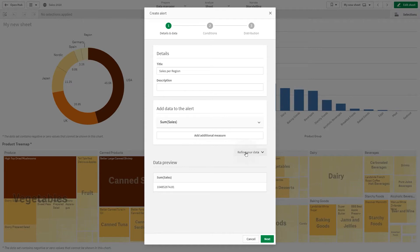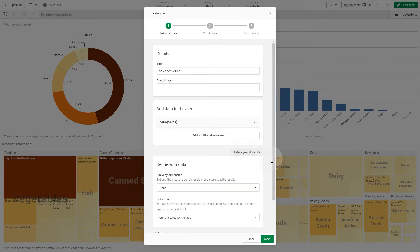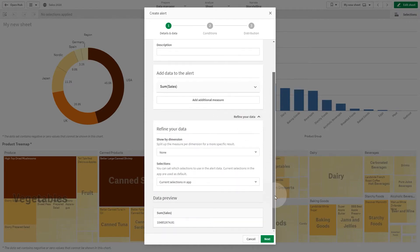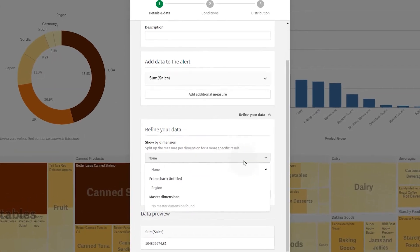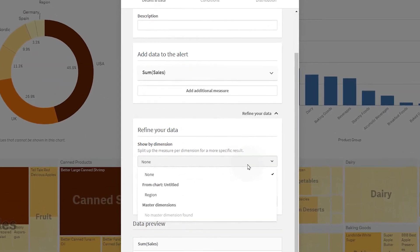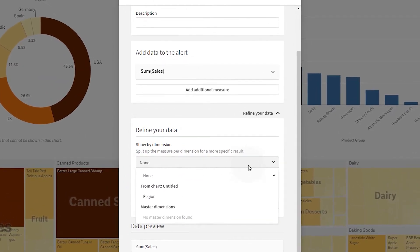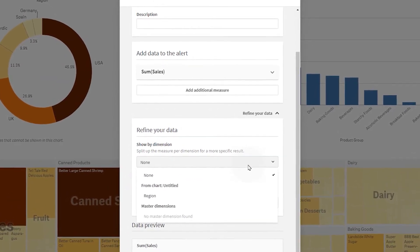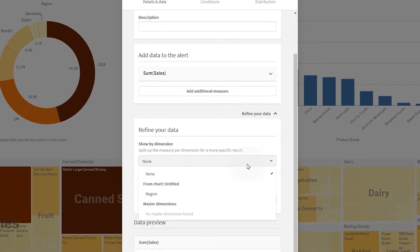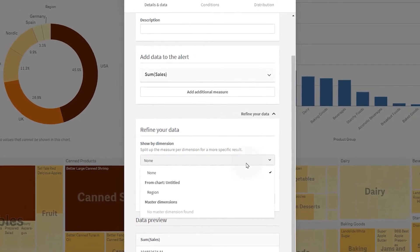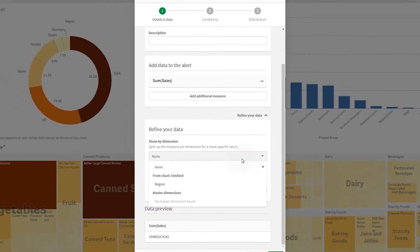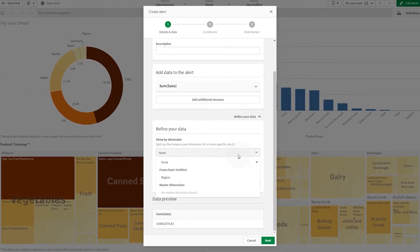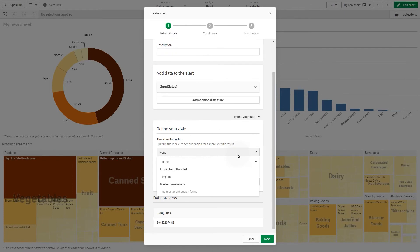If you want to show more detailed data, select Refine Your Data. In Show by Dimensions, you can get more specific results by splitting up the measure by dimension. You can use a dimension in the visualization or a master dimension.